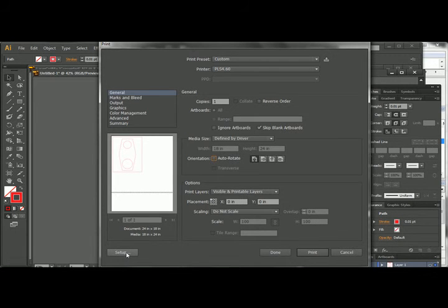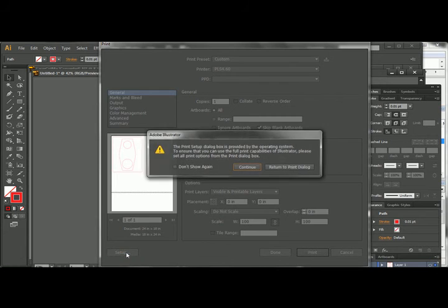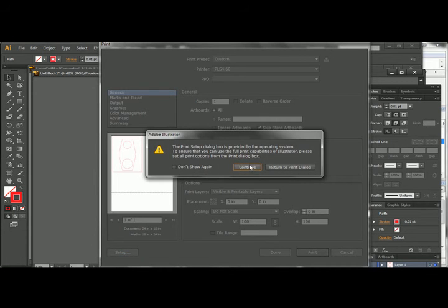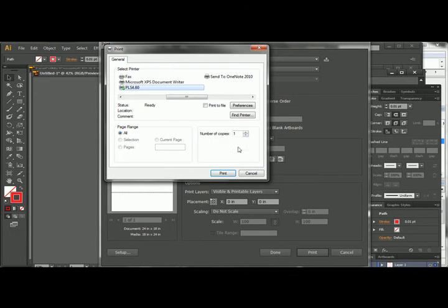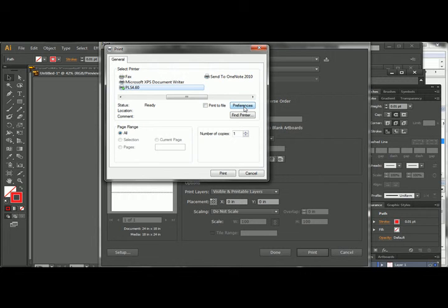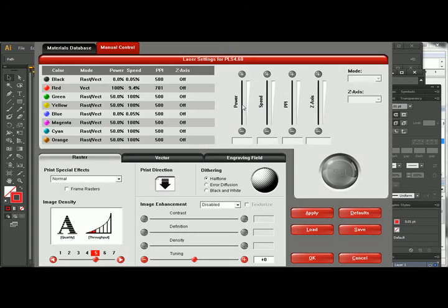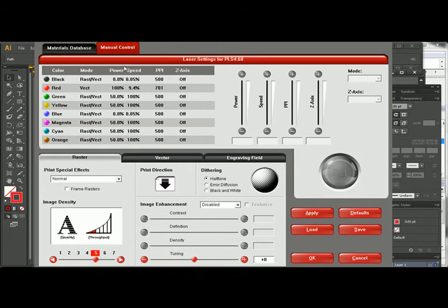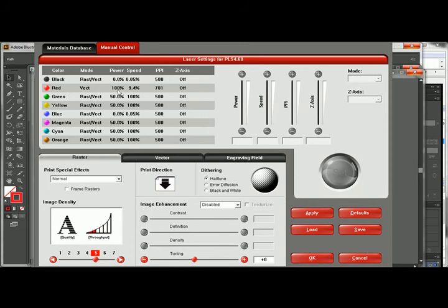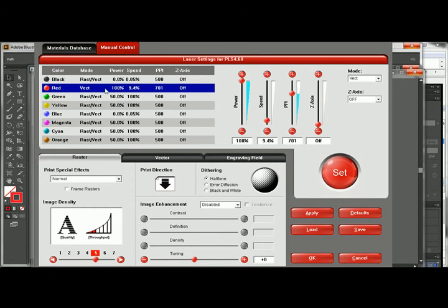And then to get to the properties for the laser, we hit setup. Just continue into this. And we select our laser and then click into preferences. And you get the same menu. We can start to pull up all this information and start to apply the different settings that we want to do.